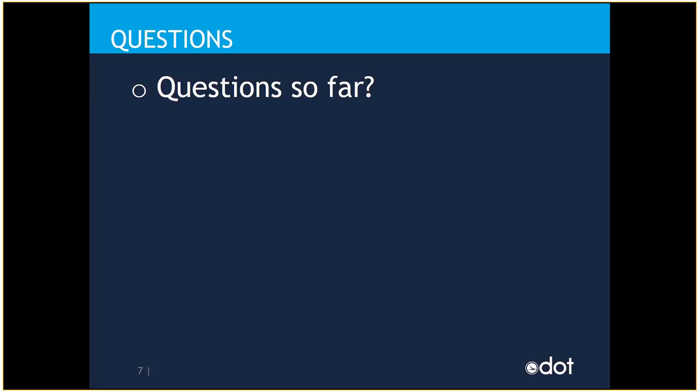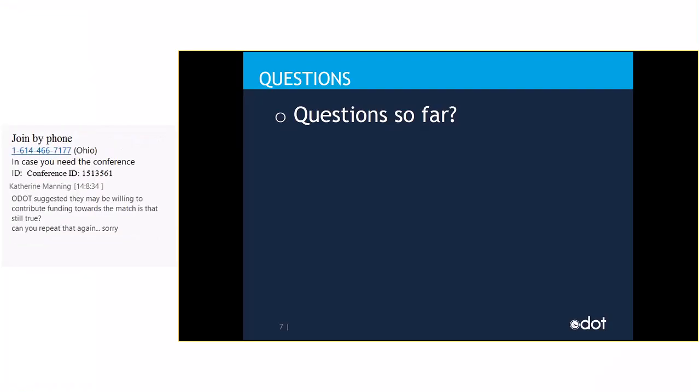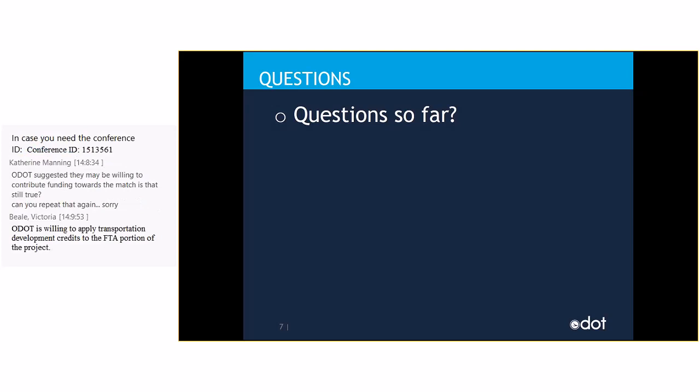Are there other questions from the audience? Katherine's typing another message into the chat pod, which I'll read off to you. Can you repeat that again? Sorry. Okay. So, ODOT is willing to apply transportation development credits to the FTA portion of the project. So, FTA funds usually are 80% federal, 20% local share. ODOT is willing to apply the 20% local share as TDC so that there is a zero or no local share required from the agency.